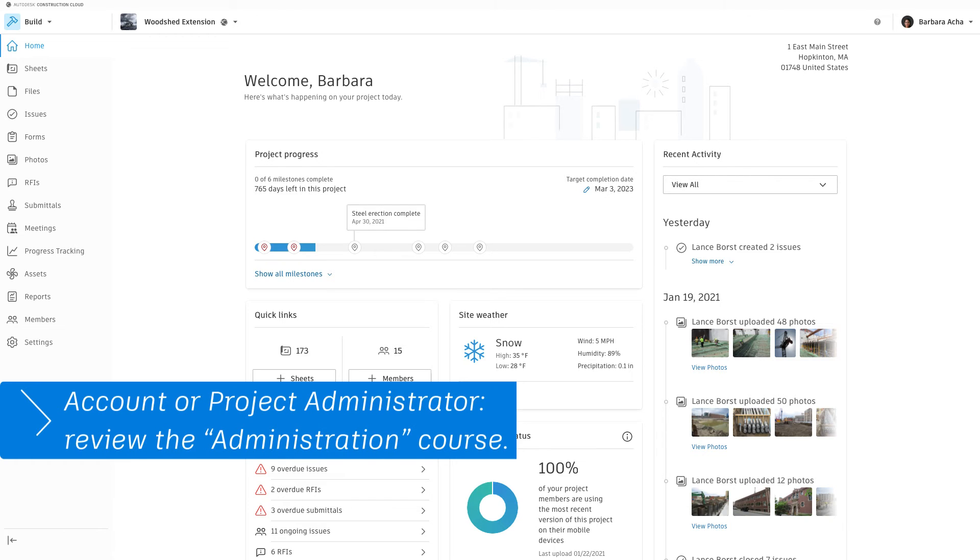If you're an account or project administrator and would like to learn how to fulfill your responsibilities, please review the administration course.